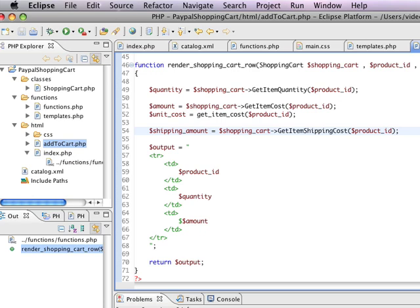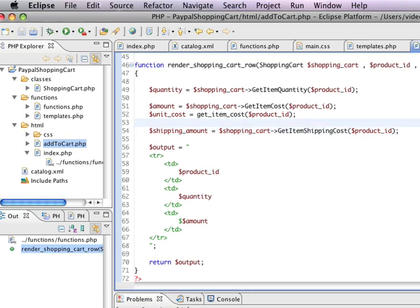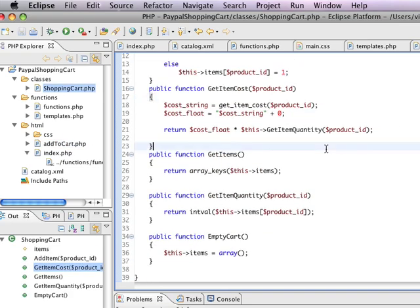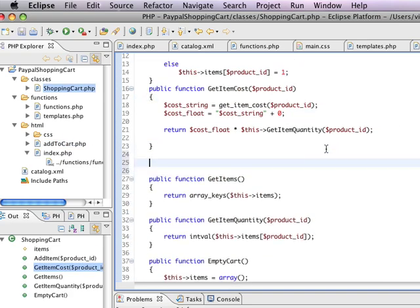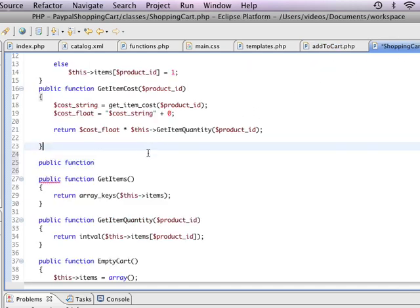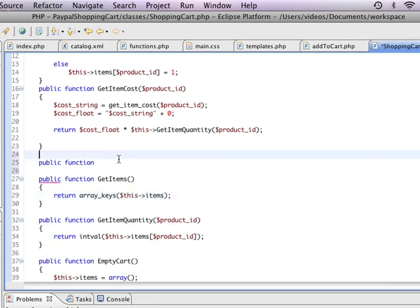So for the shipping cost, for me I want to keep my shipping cost relatively straightforward. In order to do that I'm going to create another public function. So we've got get item shipping cost. This is another thing that PayPal likes to have so that it can know how much the shipping is for each item. I'm going to say public function get item shipping cost.